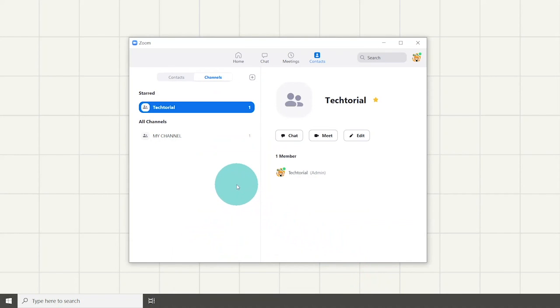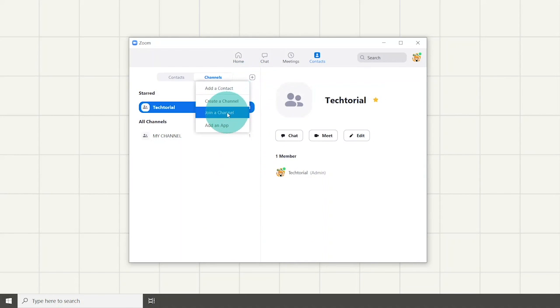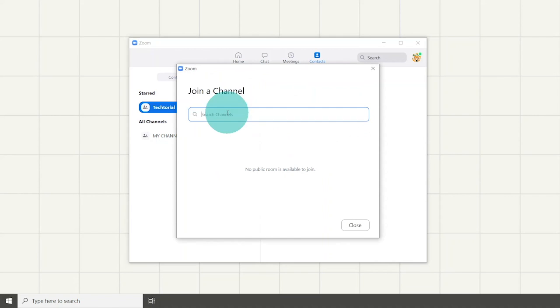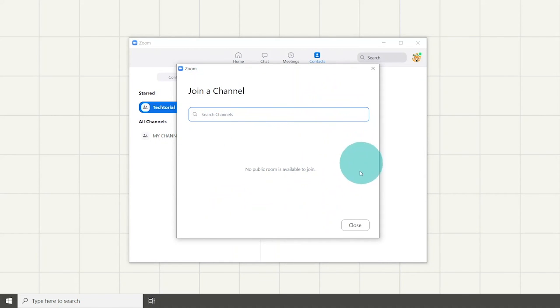If a channel has been previously made by someone else and you are told to join it, once again click the plus button and then select join a channel. You then can enter the channel name.